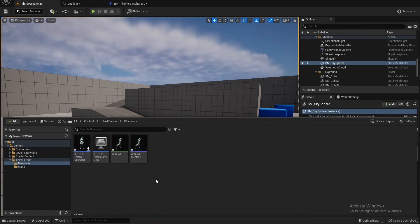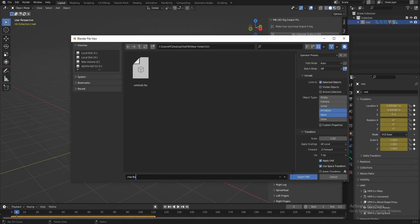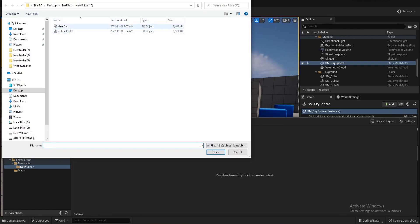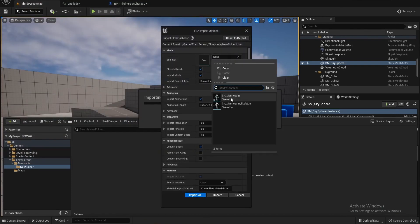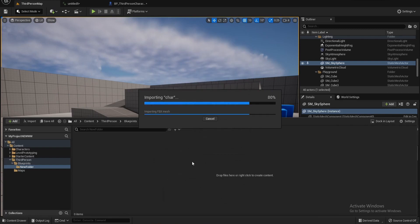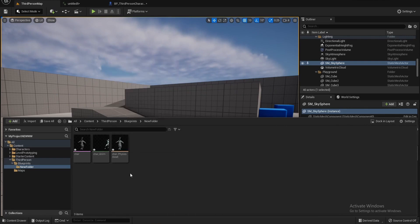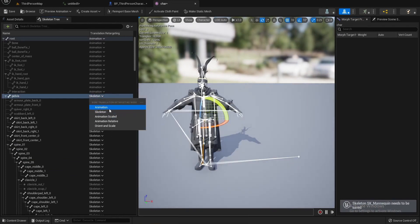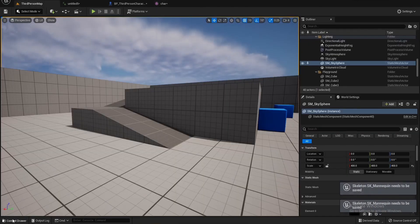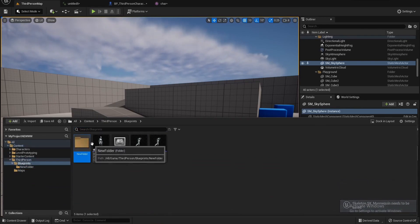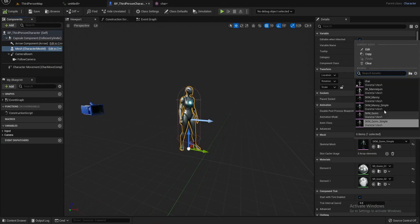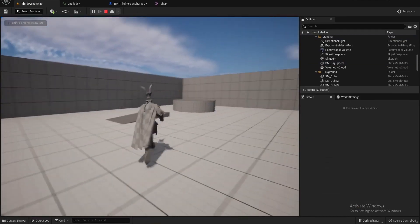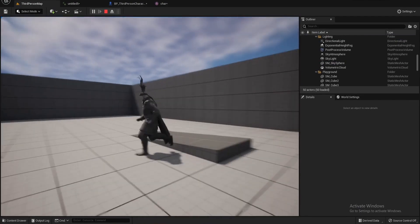Now let's import the original character. Let's make a new folder. Now we see we have the character as an Unreal Engine character with the animation.